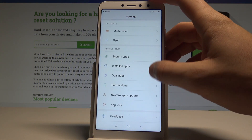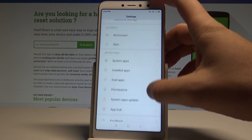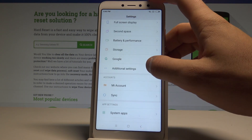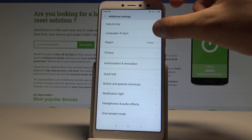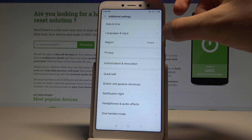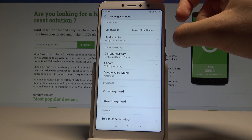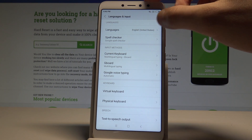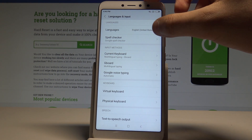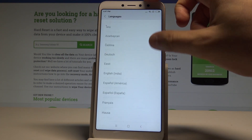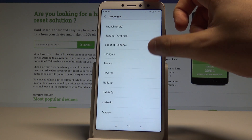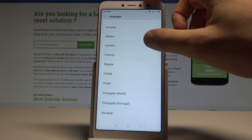Find and select Additional Settings. Here you will see Languages and Input — open it, then tap Languages. This shows the full list of available languages you can use on this device.